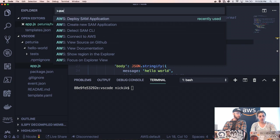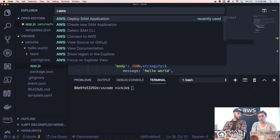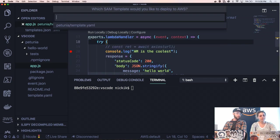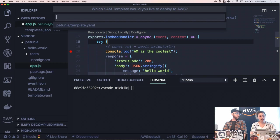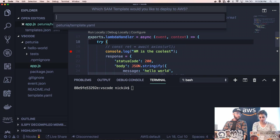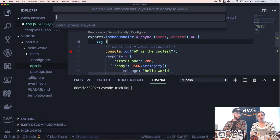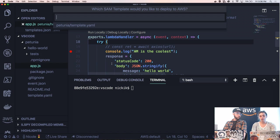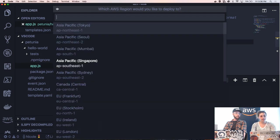So AWS, we're going to hit deploy SAM application. Great. It's going to walk us through saying which template would you like to deploy. We want to deploy the one in this folder, petuniatemplate.yaml. So we're going to say yes.